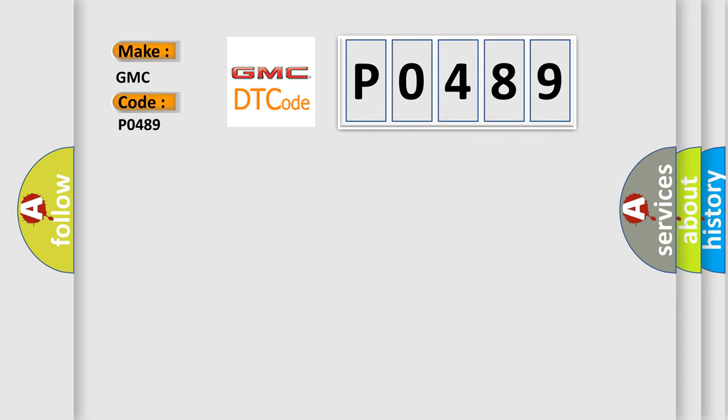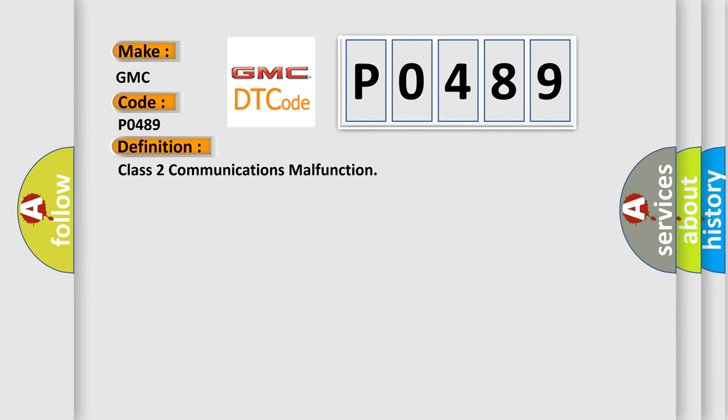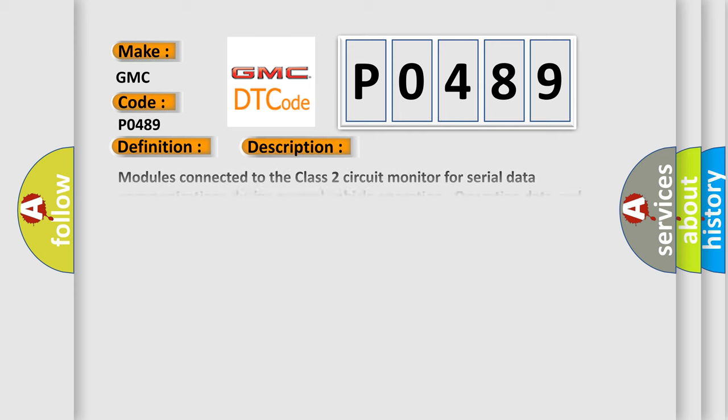The basic definition is Class 2 communications malfunction. And now this is a short description of this DTC code.